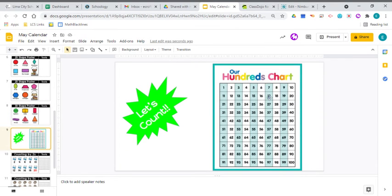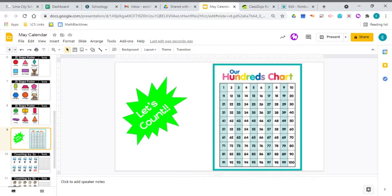Let's go ahead and count all the way to 100. You need to count with me so that you can practice. Because your first grade teacher is going to ask you if you can count to 100. And you'll have to count for her. Here we go.